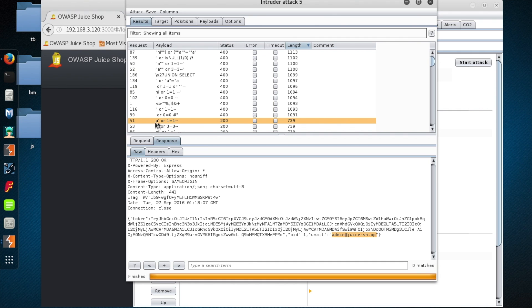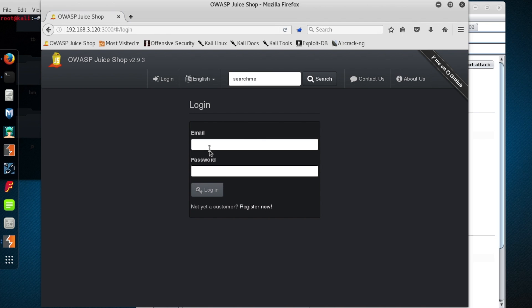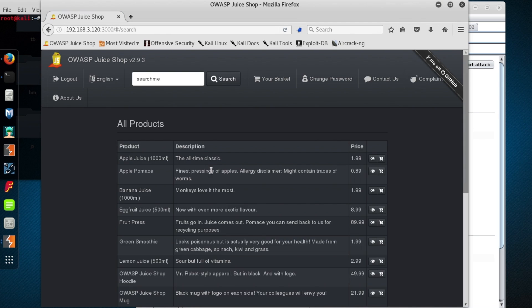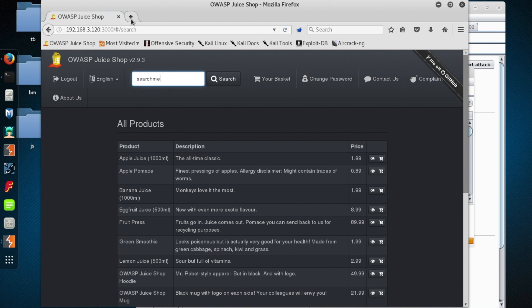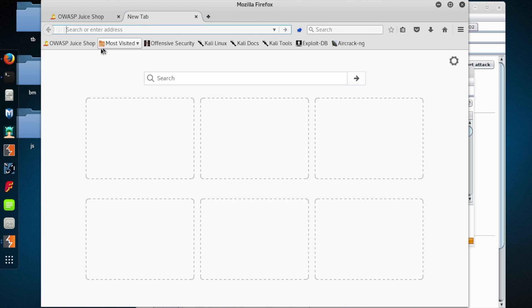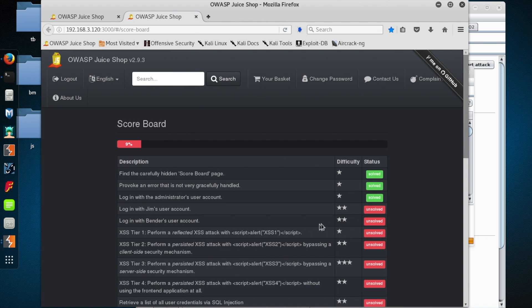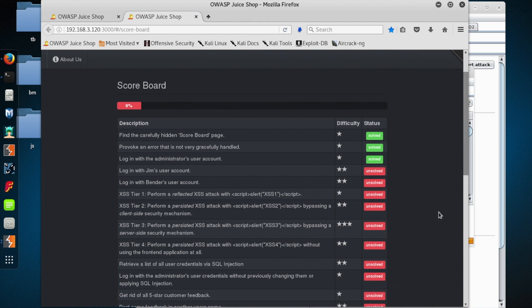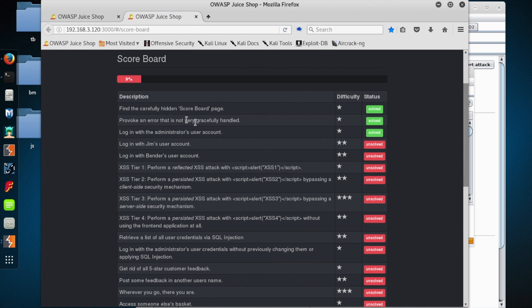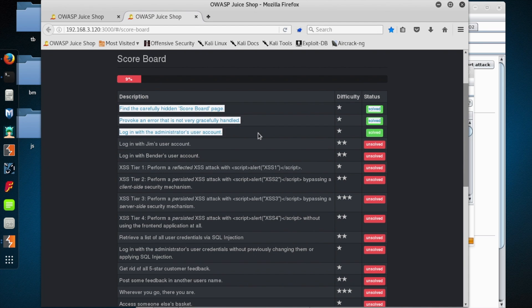So I'm going to use this payload as the email address, and then for password, I'm just going to put in whatever I want. And look at that, we are in as an administrative user, which is freaking sweet. Okay, so let's pull up the scoreboard, and we should find that, look at that, we have logged in with the administrator's user account.